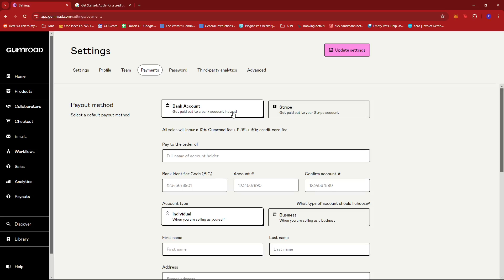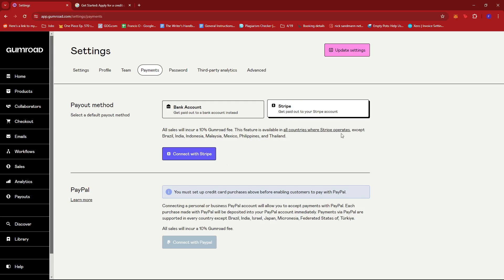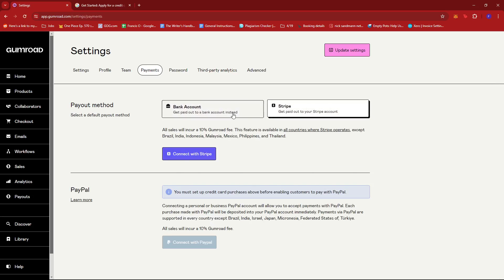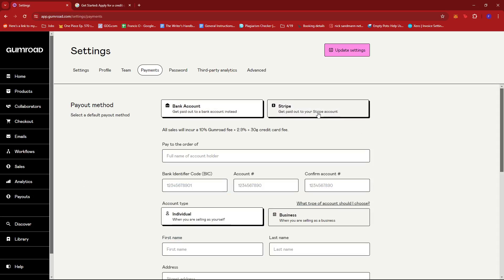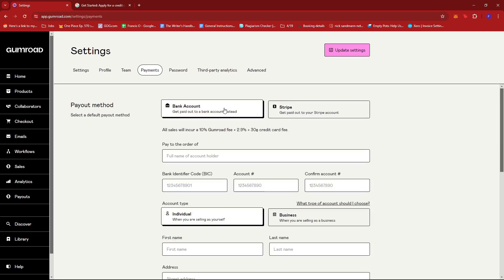They might have to use Stripe where Stripe is applicable to wherever this payment method operates except for Brazil, India, Indonesia, Malaysia, Mexico, Philippines and Thailand. Now if both of these options aren't available you have no choice but to use PayPal.